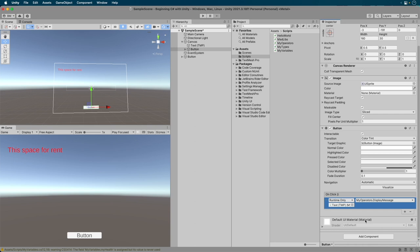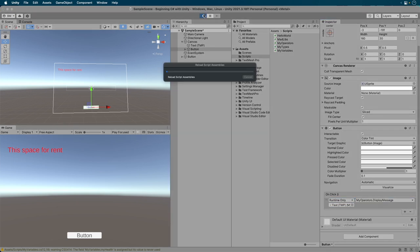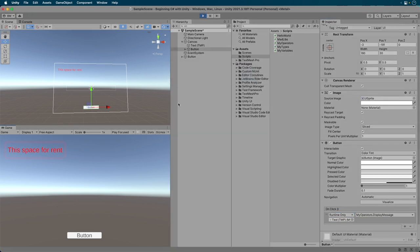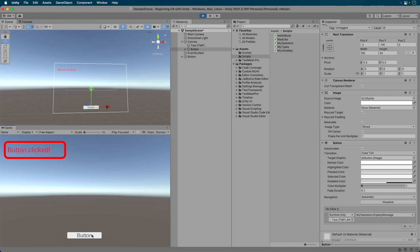Ok, now run the game. And I use the word game in the loosest of terms. And click the button. Great, we got a message on the screen. Ok, let's go back to our code.